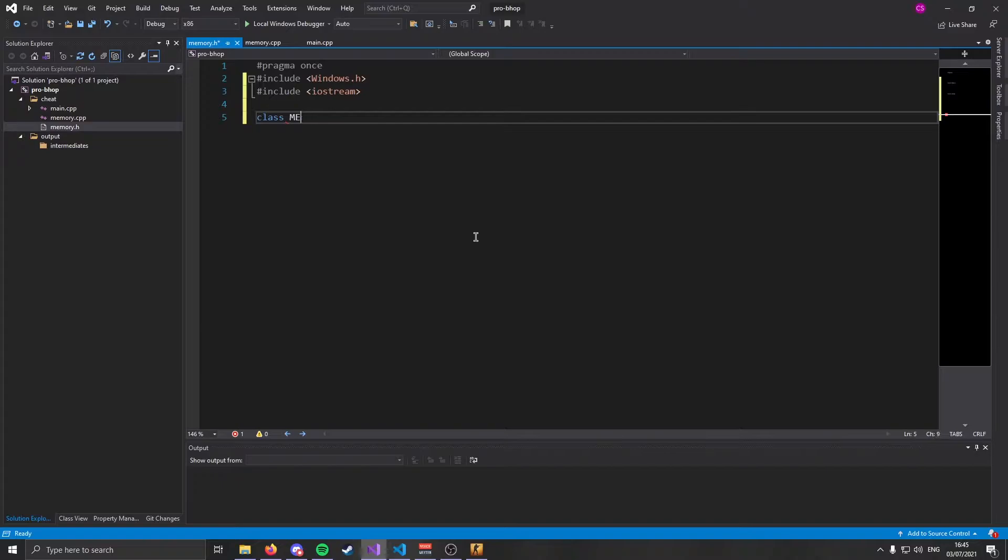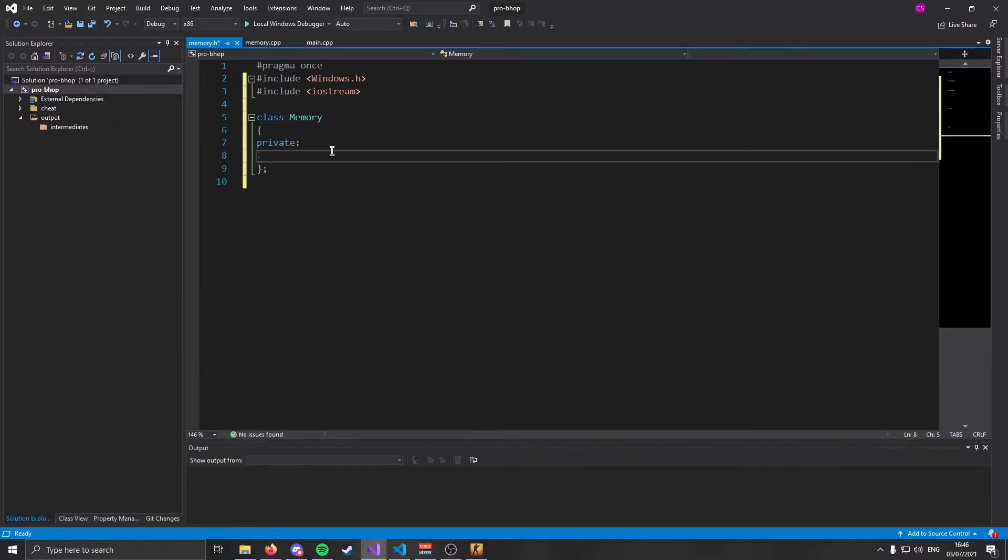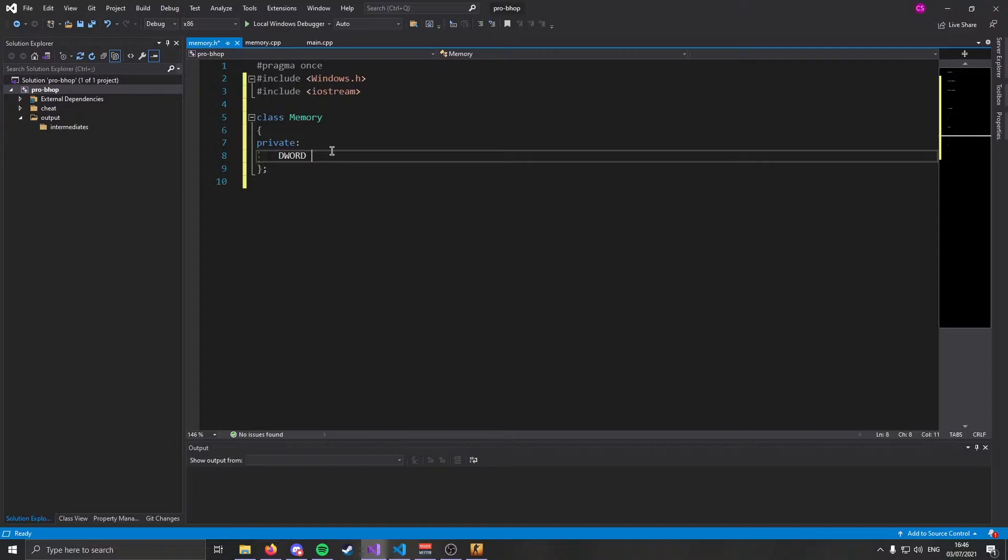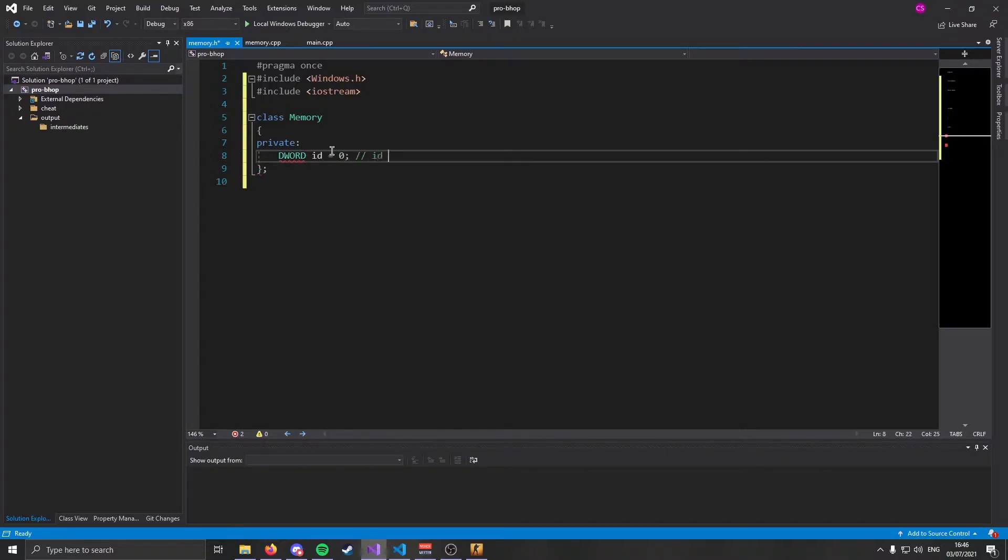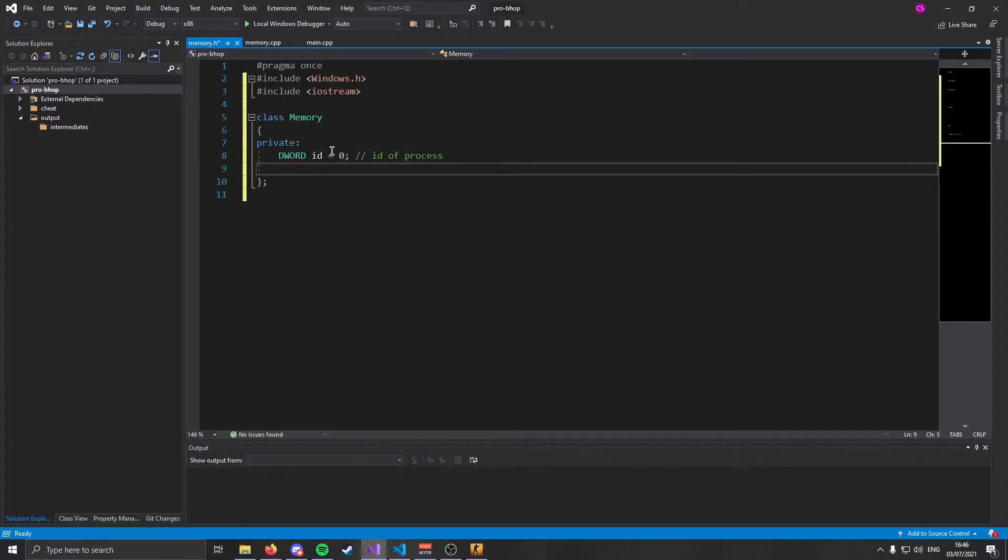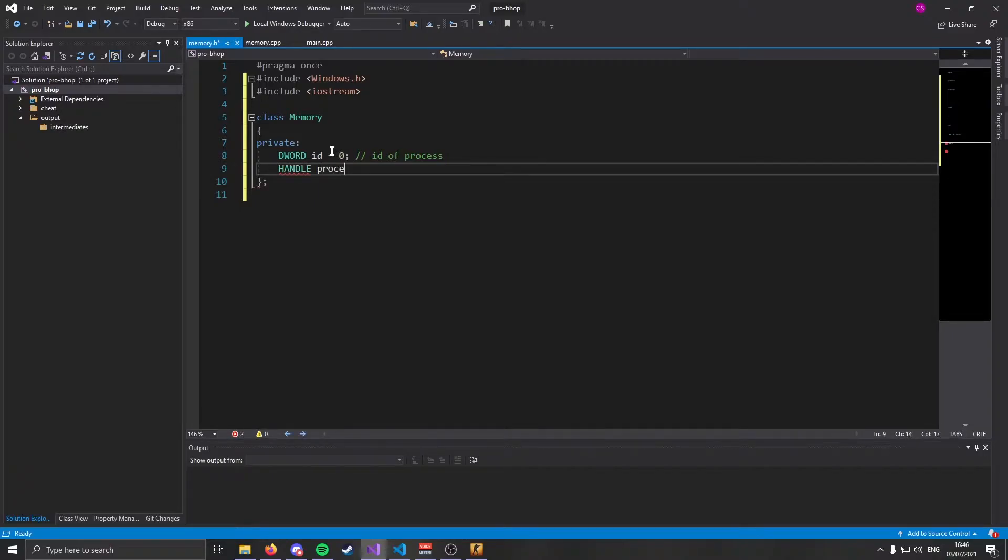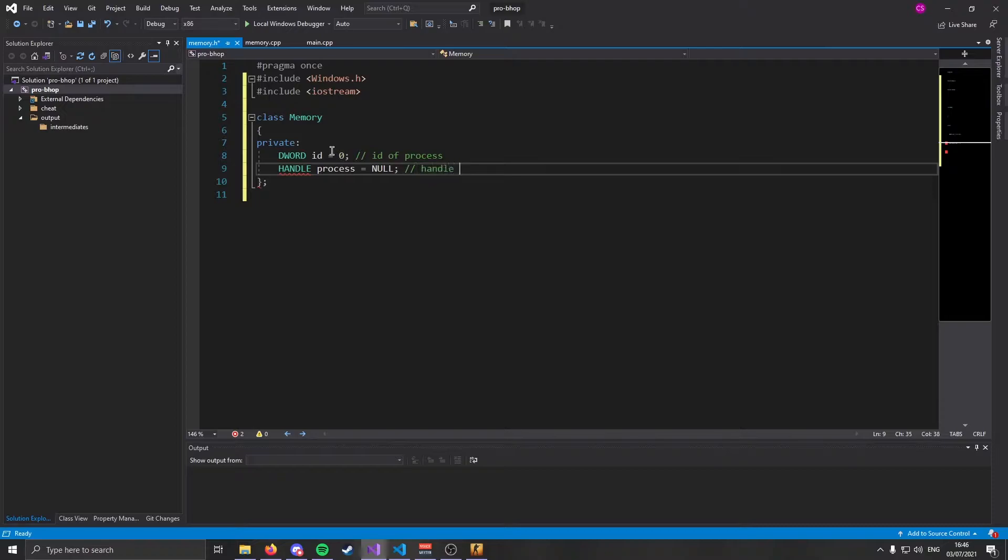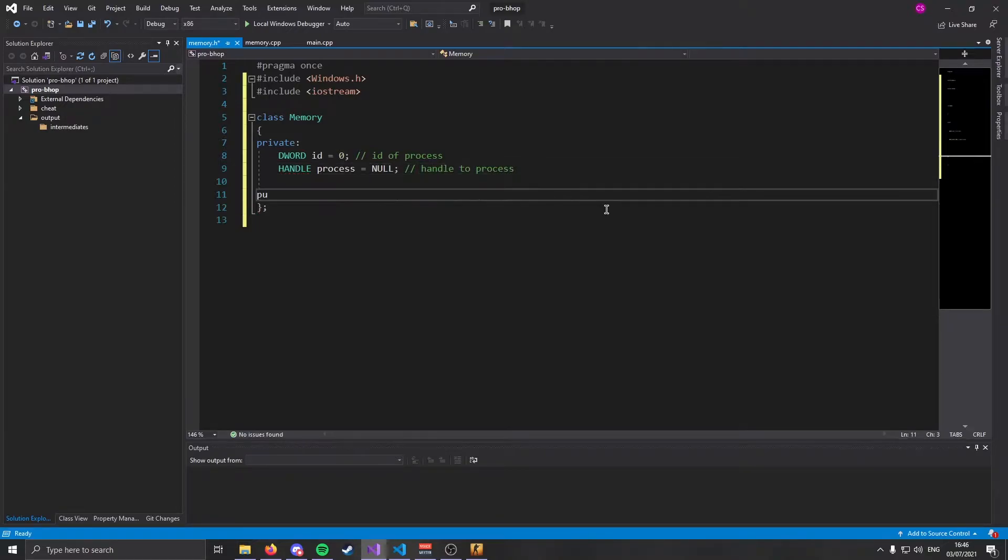So in the memory header file, we're going to need to include Windows because we're going to be using the Windows API. It's a pain, but we are on Windows. So we've got to use it. Also going to include iostream just so that we can print to console. Next, we can create the class. We'll call it memory.